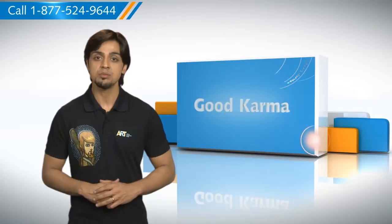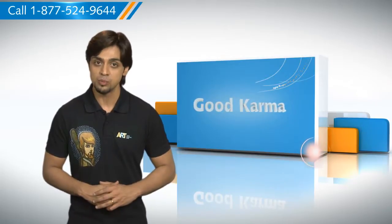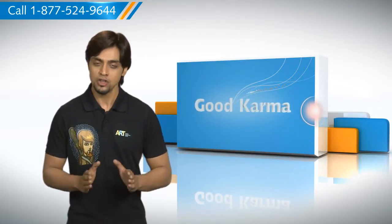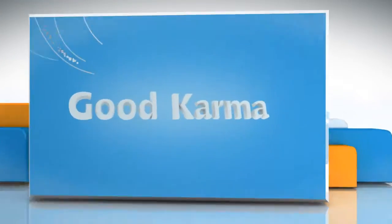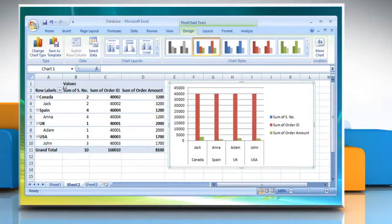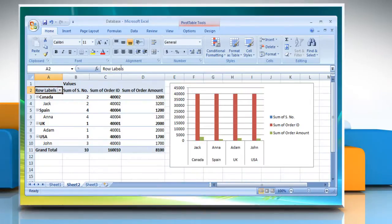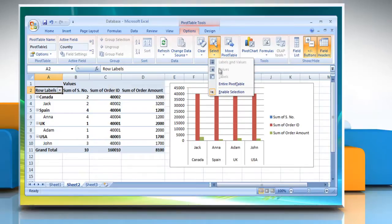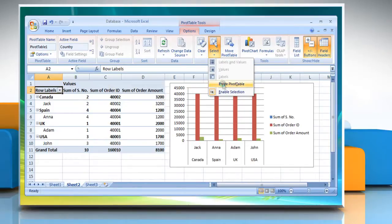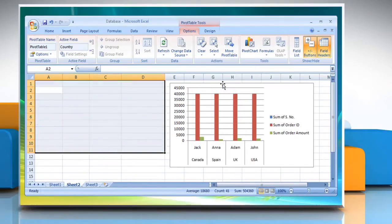Here's how you can delete a pivot table or pivot chart report in Microsoft Excel on your computer system. Follow me. For deleting a pivot table report, click the pivot table report. Click on the Options tab in the Actions group. Click Select and then click Entire Pivot Table. Press Delete.